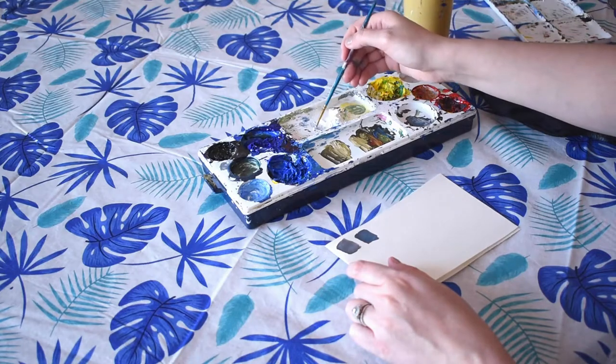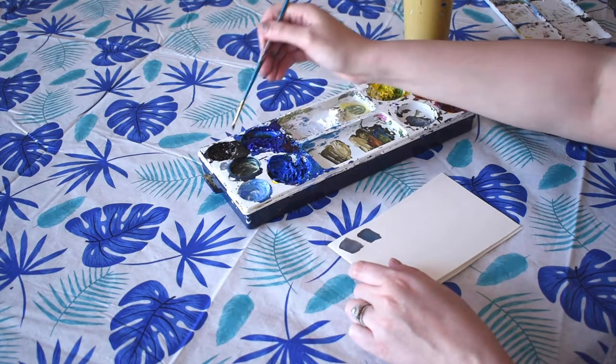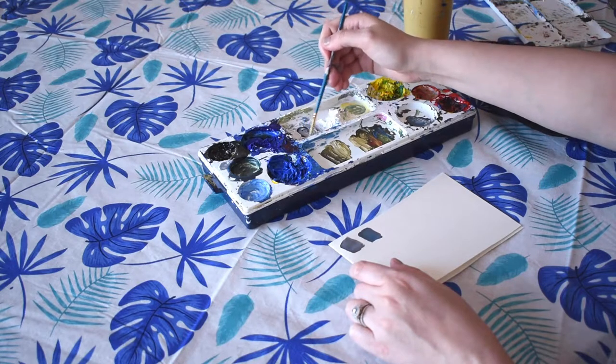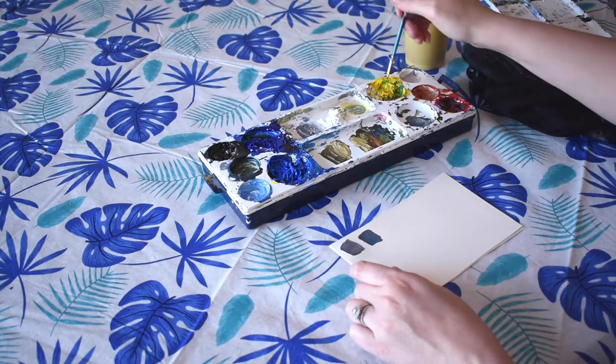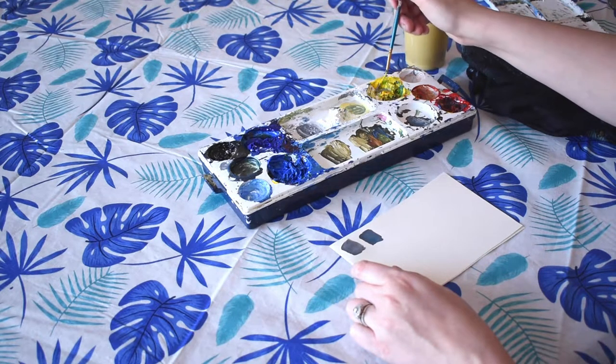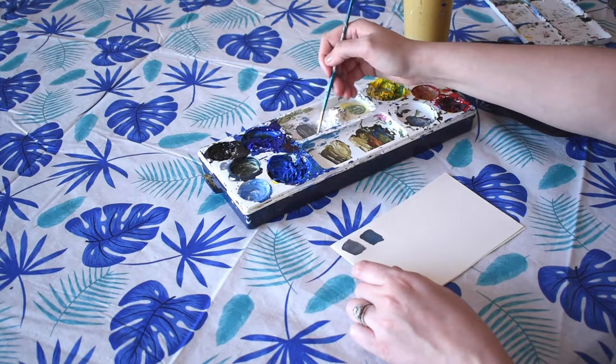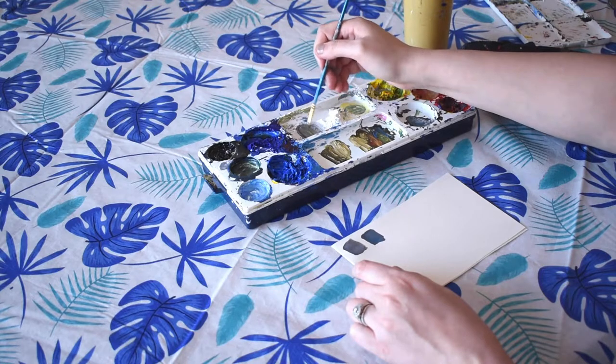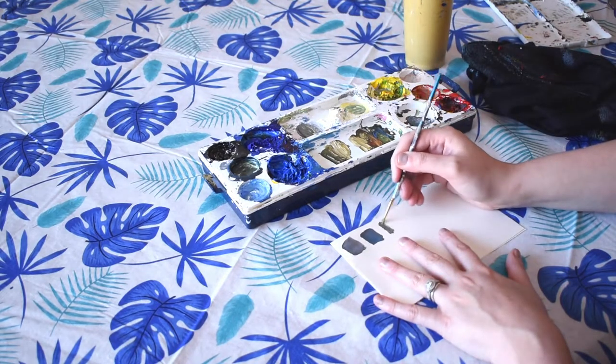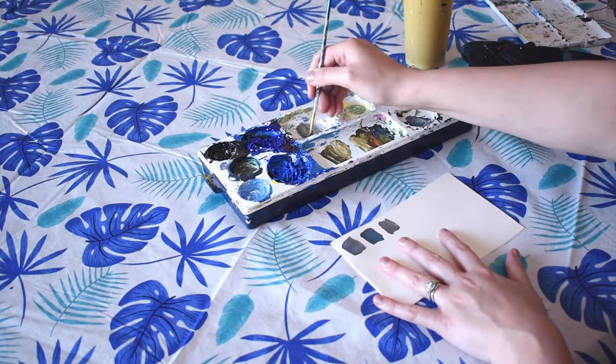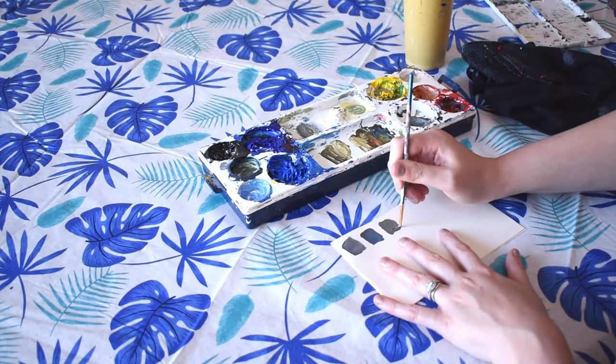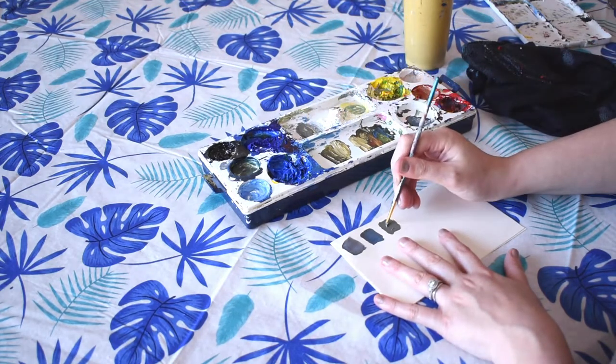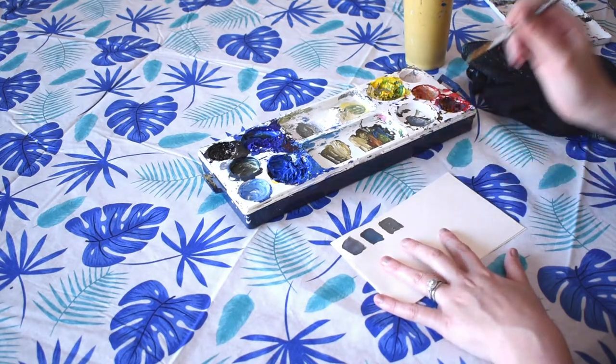With our gray and our black and white, we can also add a little bit of yellow, which is going to get a different effect as well. It kind of warms the gray up a bit. Our blue gray was kind of more cooler, and adding a bit of yellow is just going to warm it up a bit.